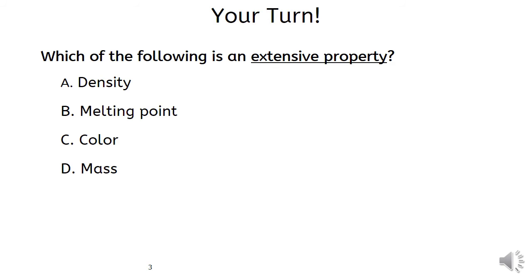Now, try to solve the following two examples. Which of the following is an extensive property? Density, melting point, color, or mass. As you know, mass is an extensive property.